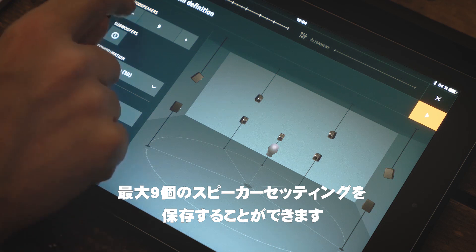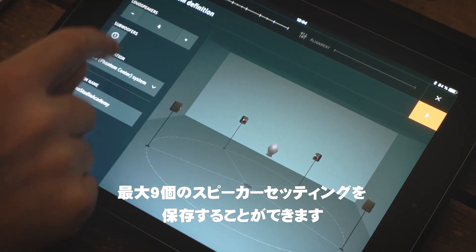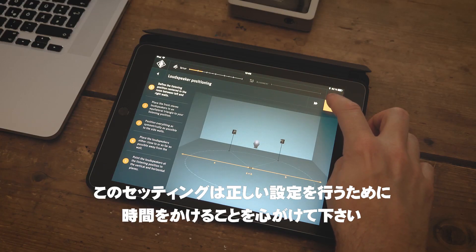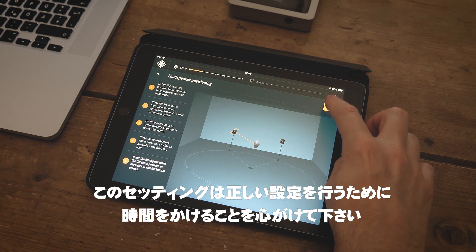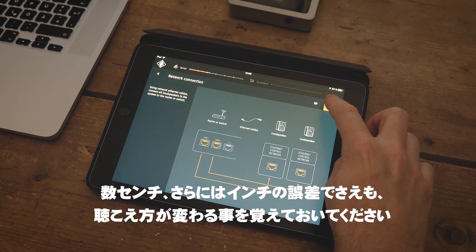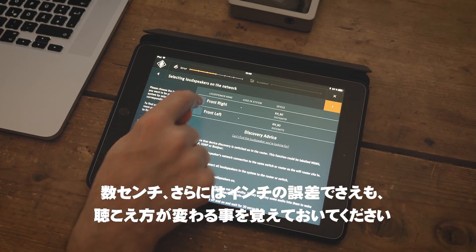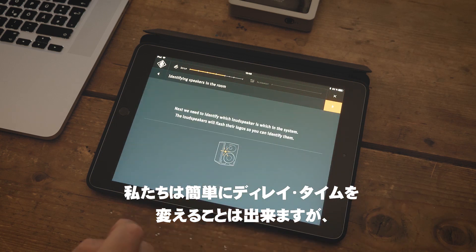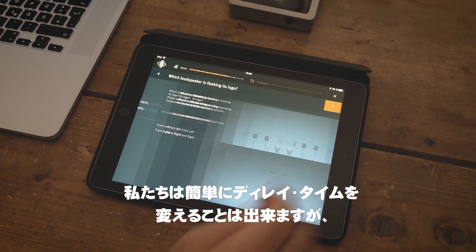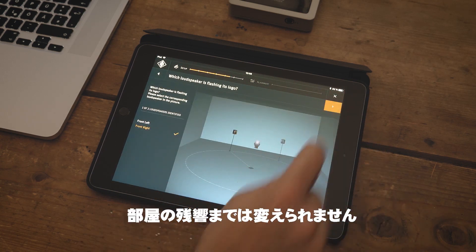You can configure and save several setups from one to nine loudspeakers. Don't skip the positioning hints — take your time to consciously make the right decisions. Remember that even a few centimeters or an inch difference in positioning audibly changes imaging. We could simply change time delays, but remember: room acoustics first, signal processing last.